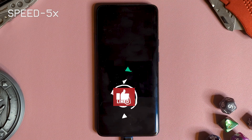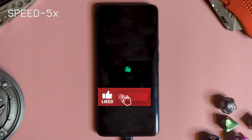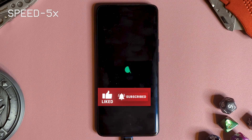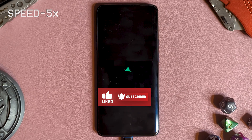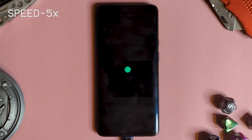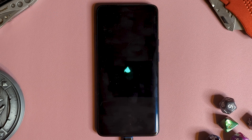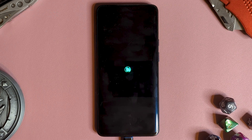In a future video, I'll be going through the features of this ROM and how it fares as a daily driver, so be sure to subscribe for that.